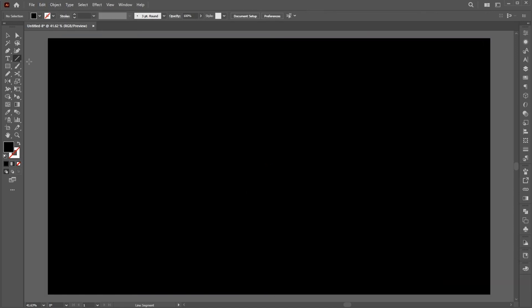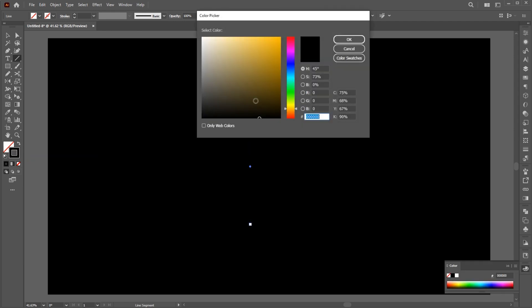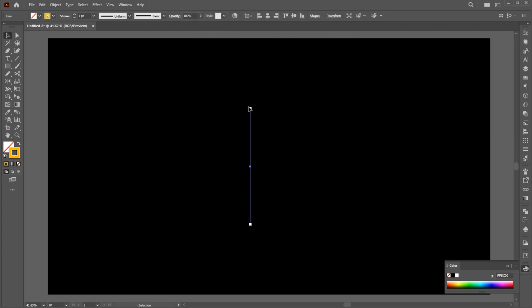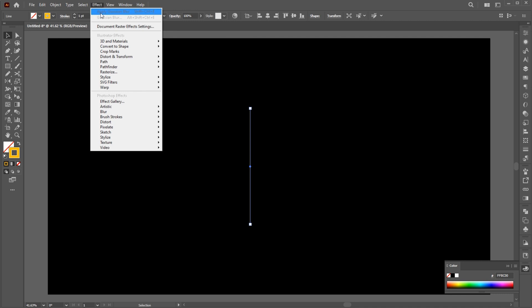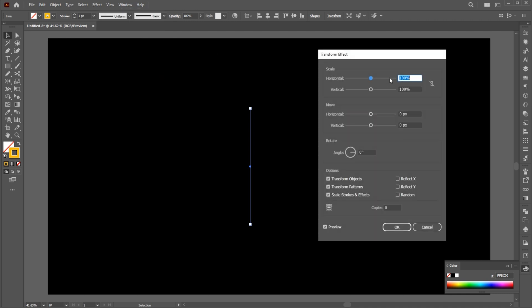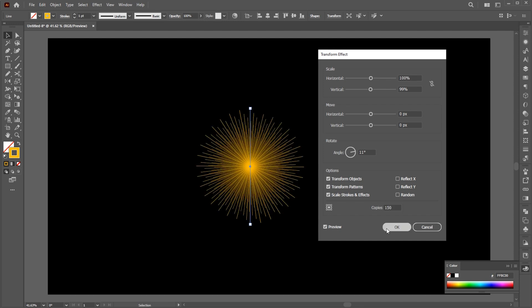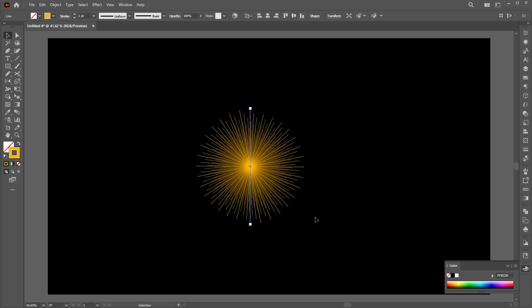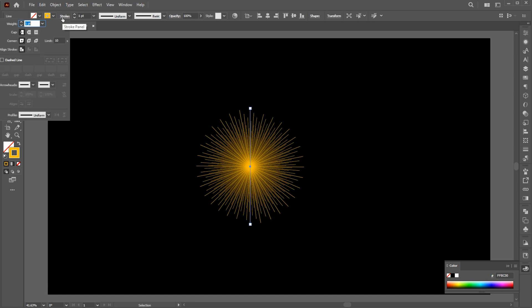Go to the Line tool and create a straight line and apply the color to it. Go to the Effect menu, Distort and Transform. Follow my settings and hit OK. Click on Stroke and follow my arrowhead settings.